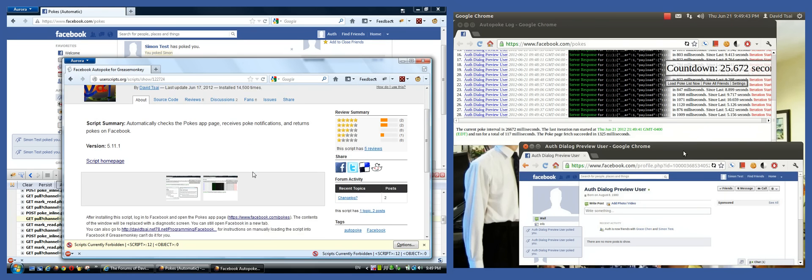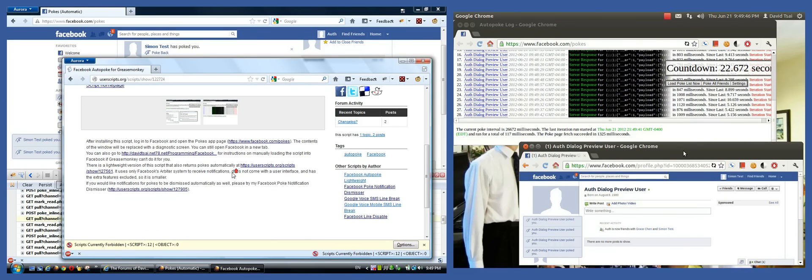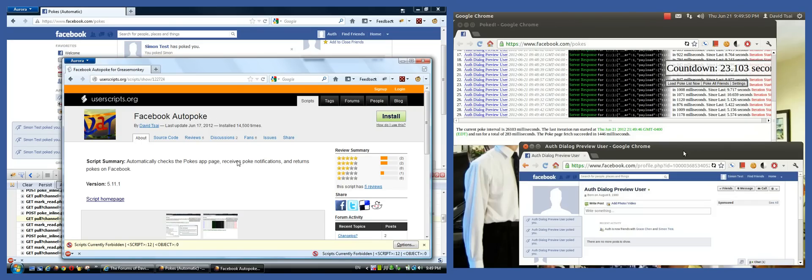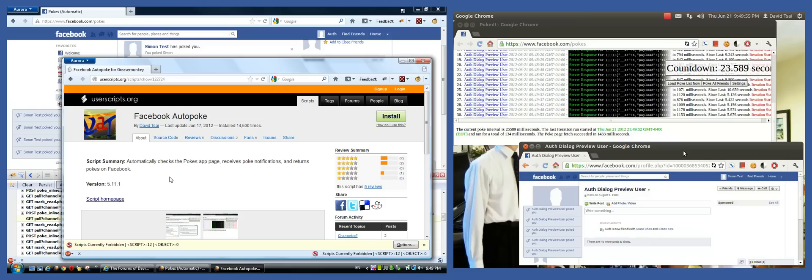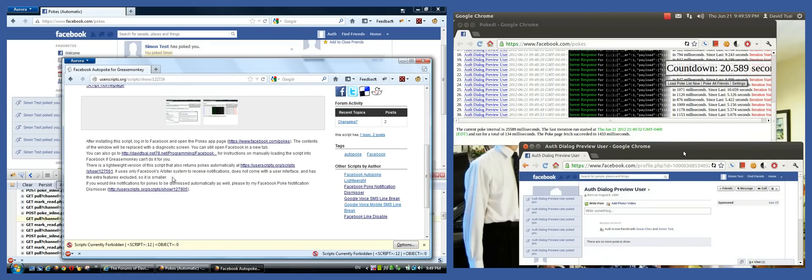So just click that green install button. Okay, so, let's see.